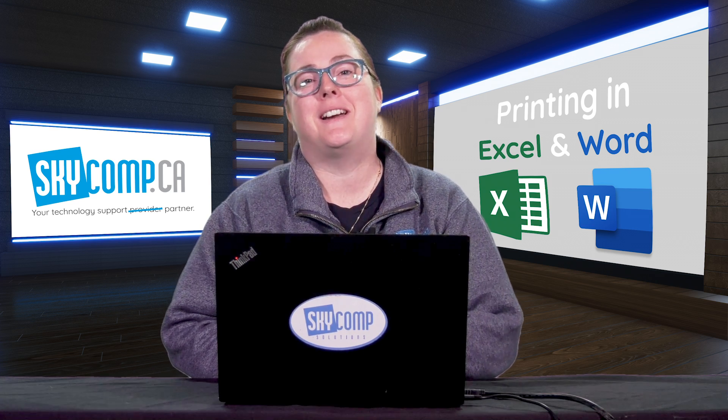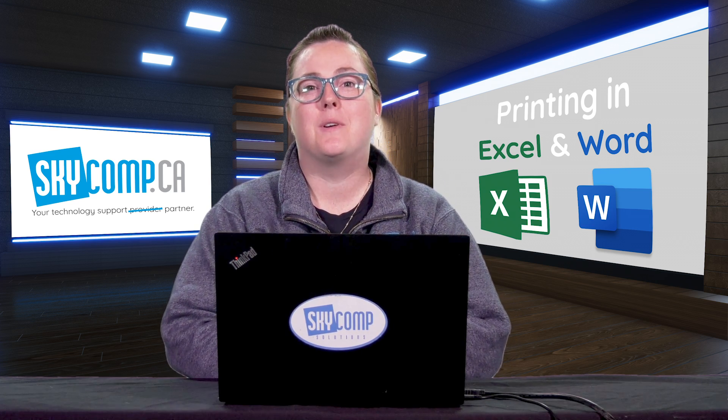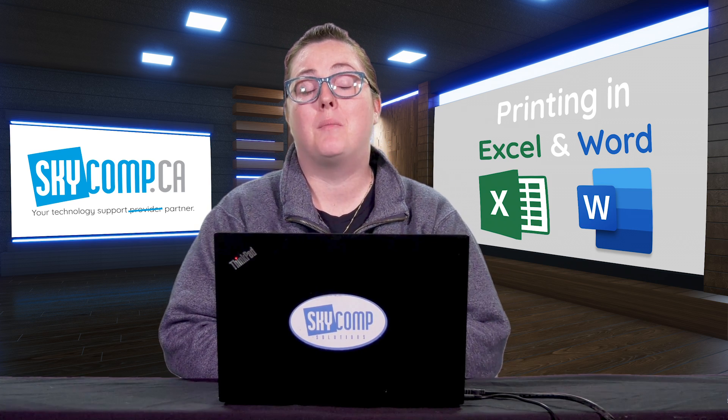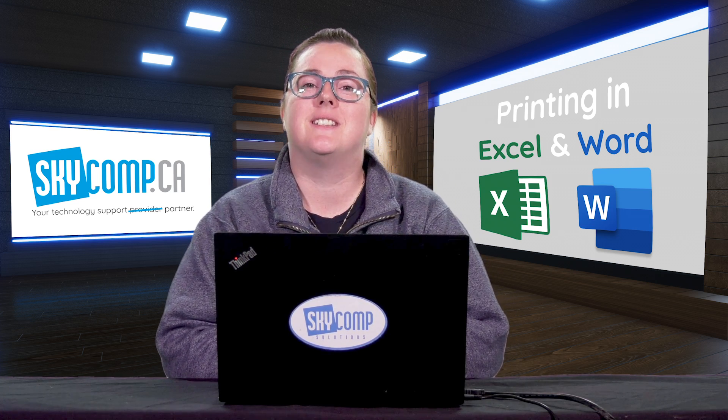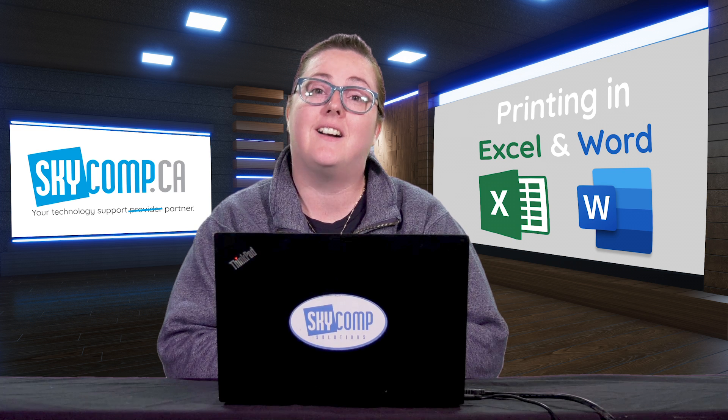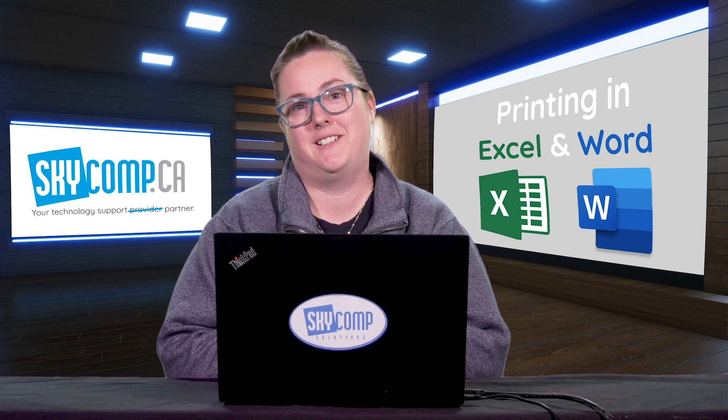Hi, I'm Mandy from SkyComp and today we're going to talk about printing options in Excel and Word.